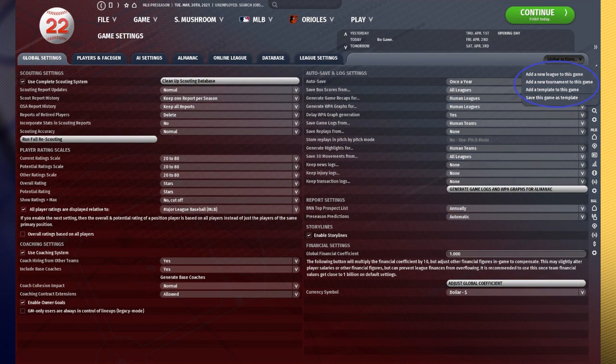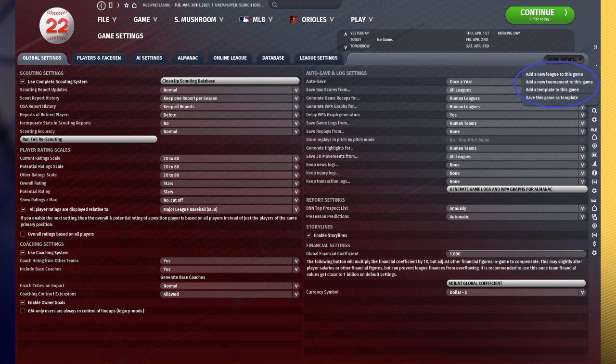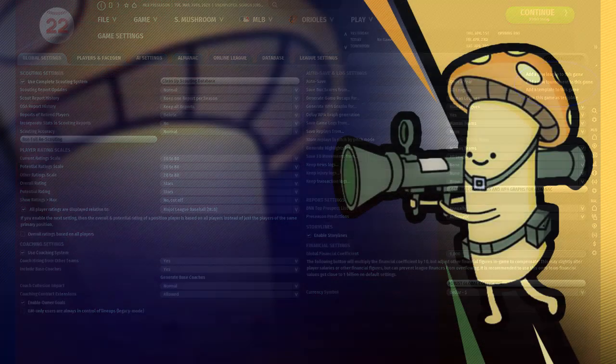Additionally, you cannot, under the global actions button, add new leagues to the game, which essentially means you're stuck with whatever leagues you have when you boot up the game. So if you have a live league, that'll mean you just have your major league and whatever international leagues you set up.